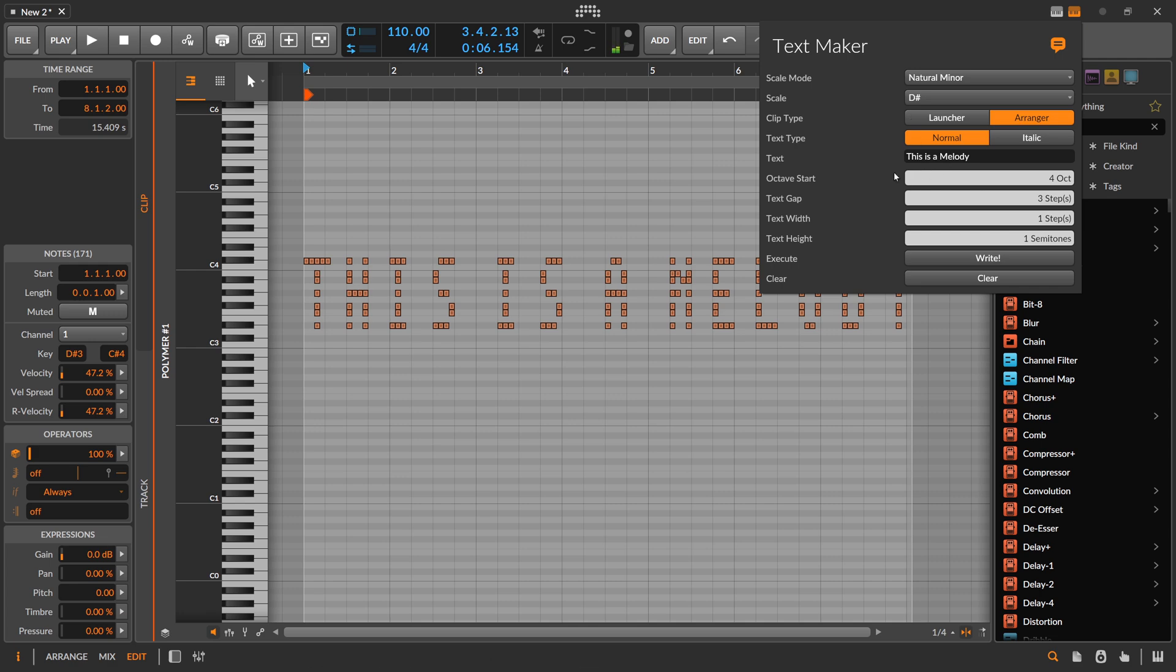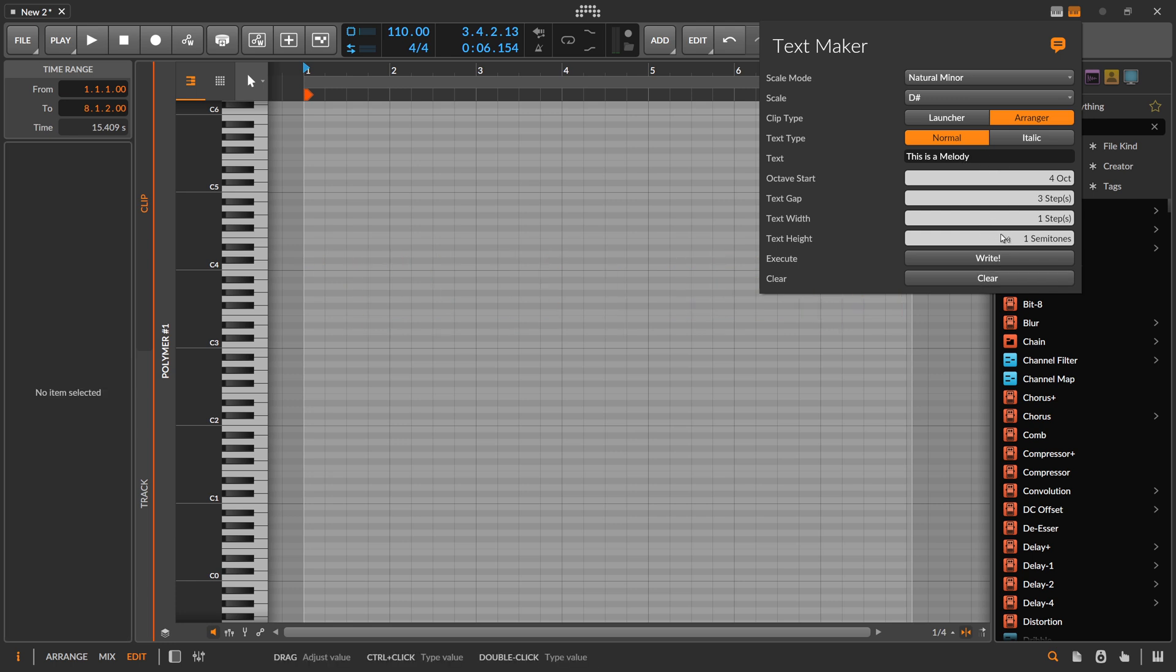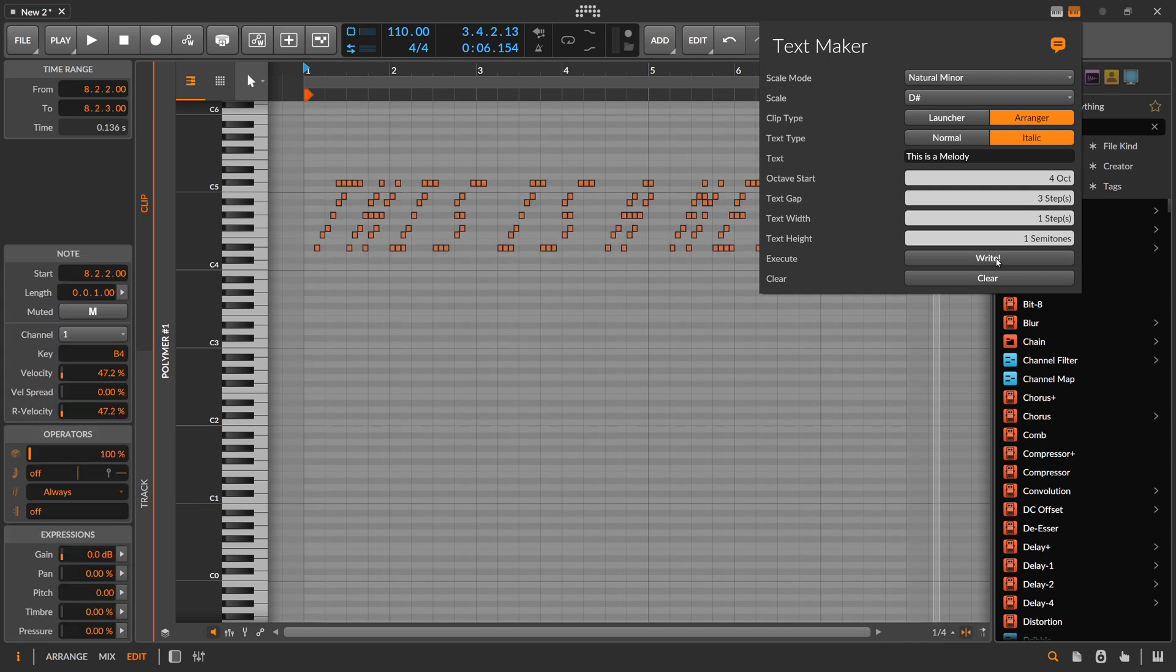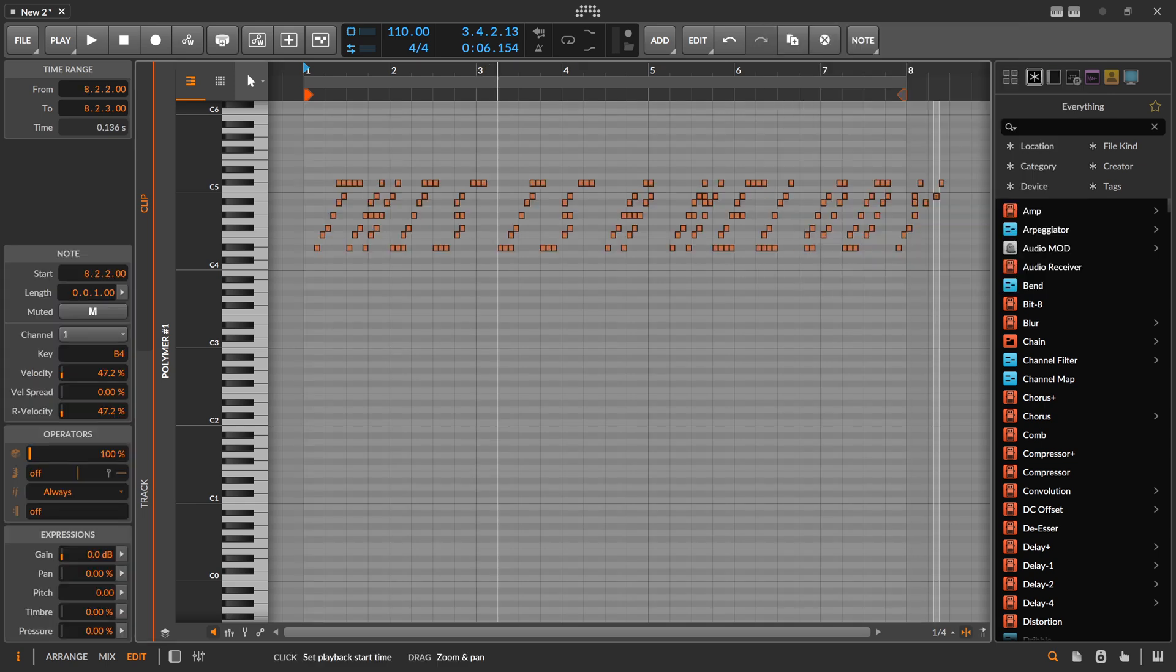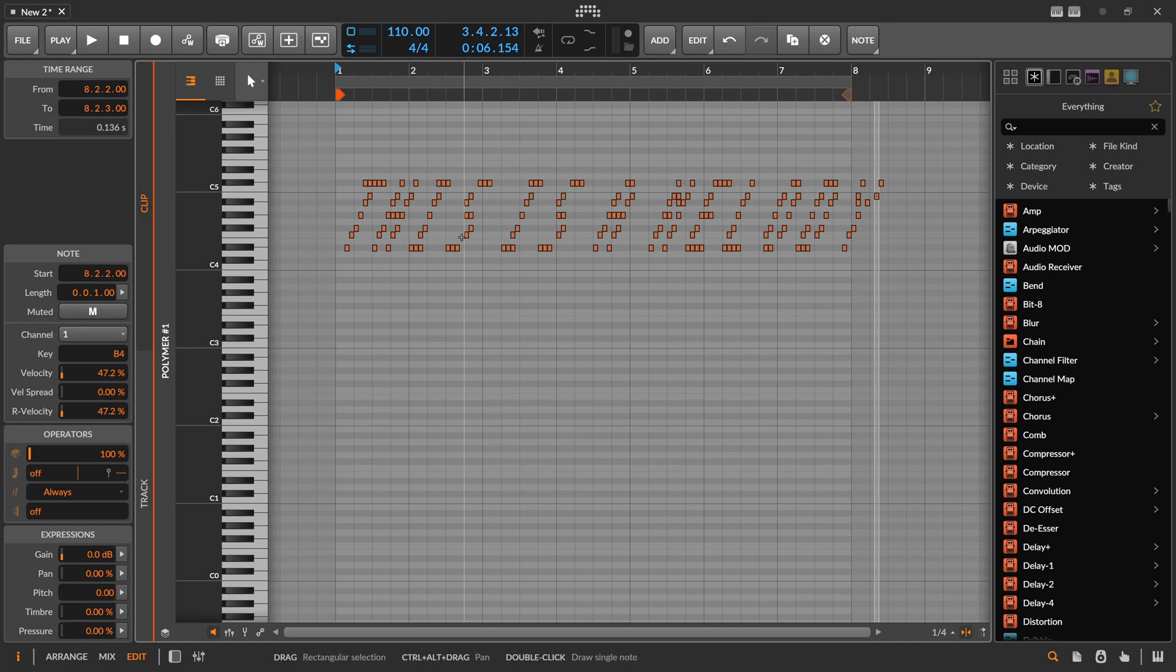For this I thought okay this makes no sense because you have all these notes stacked on top of each other. You have this massive big clustered chord. So you can make some changes here. You can clear it and then you can say I want to write instead of normal, I want to write it in italic, so a bit tilted. So now you have at least an ascending line.